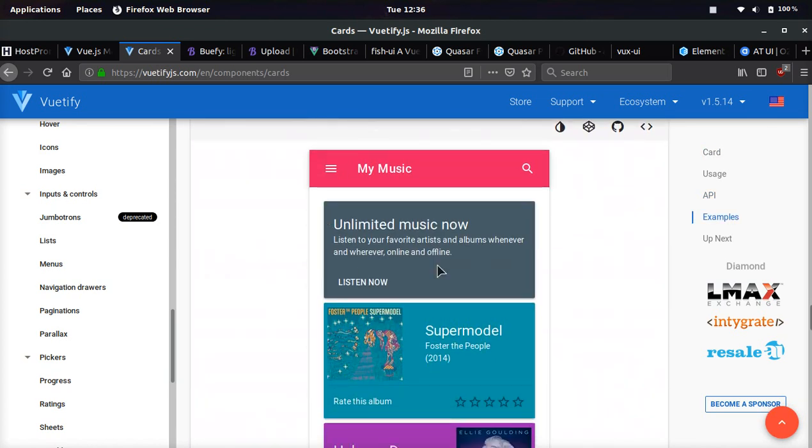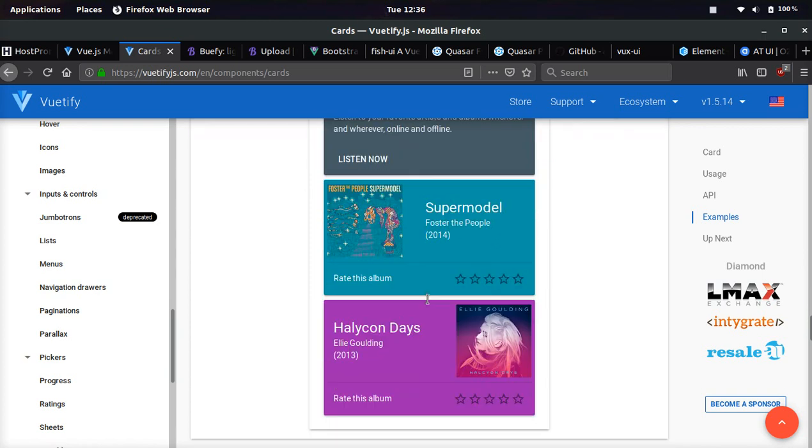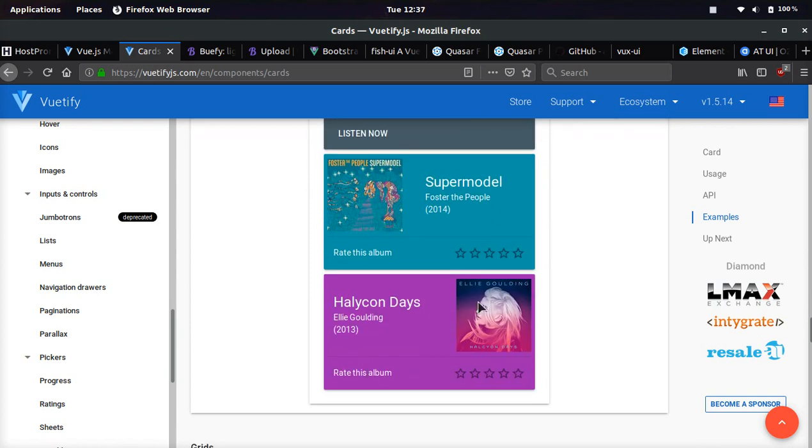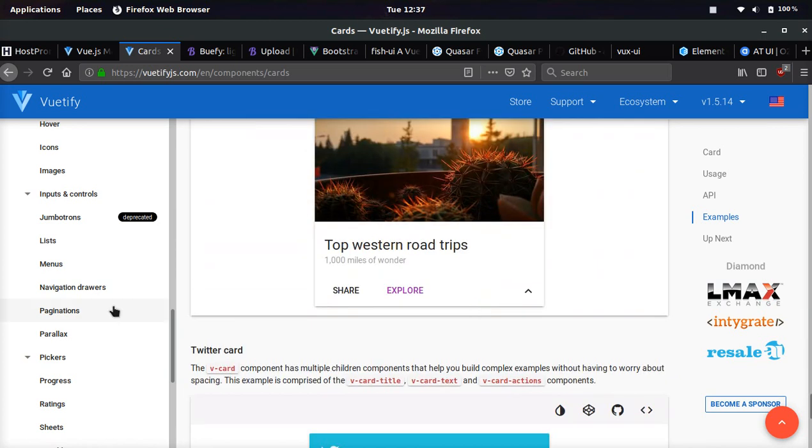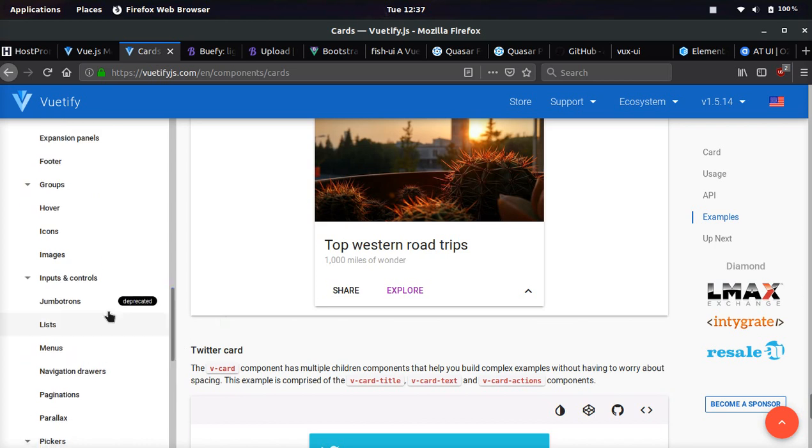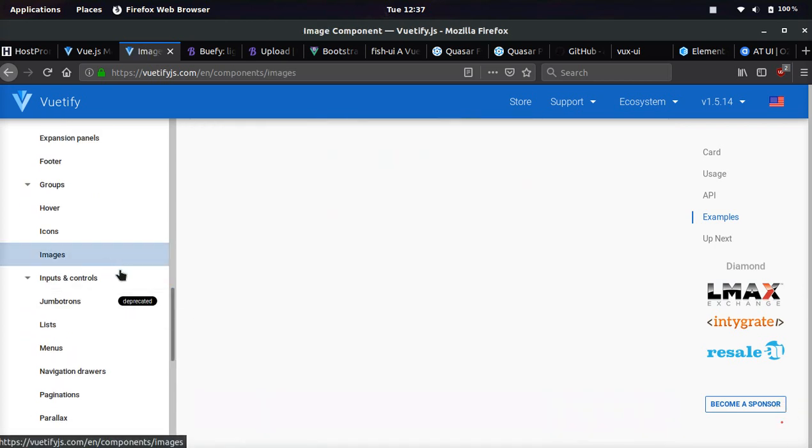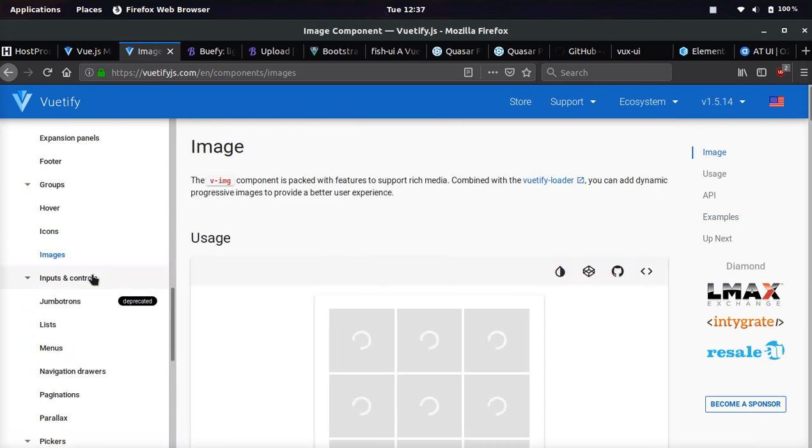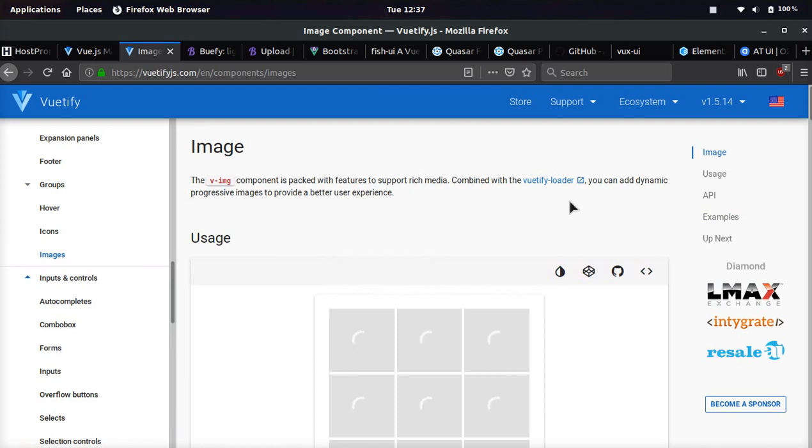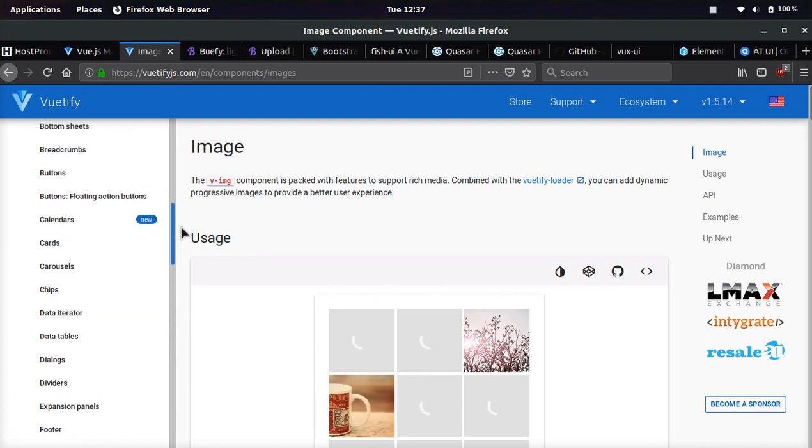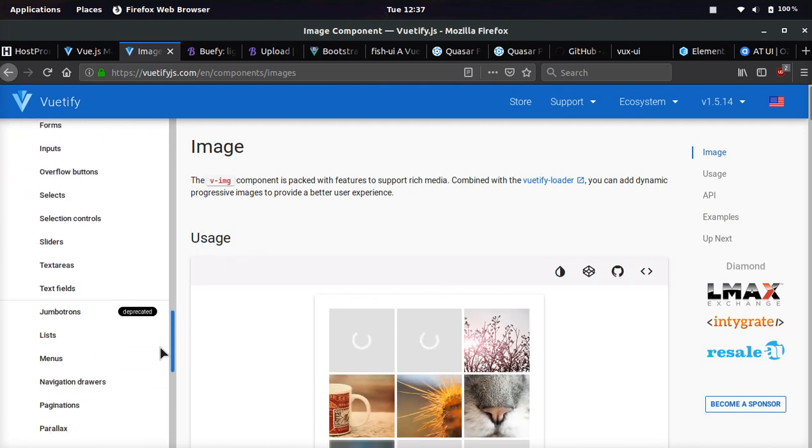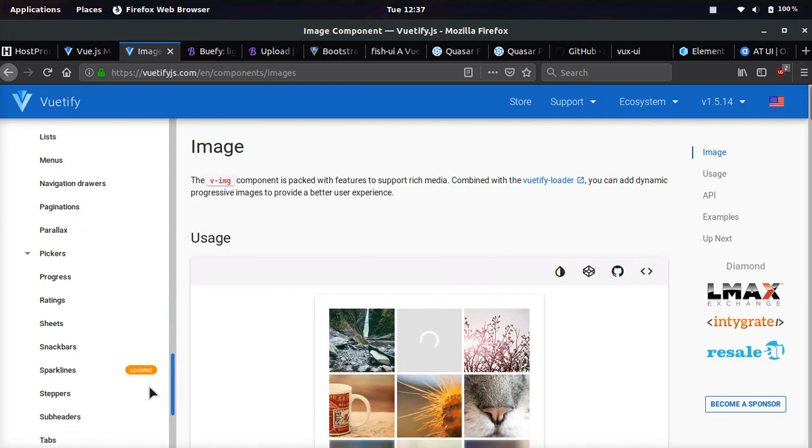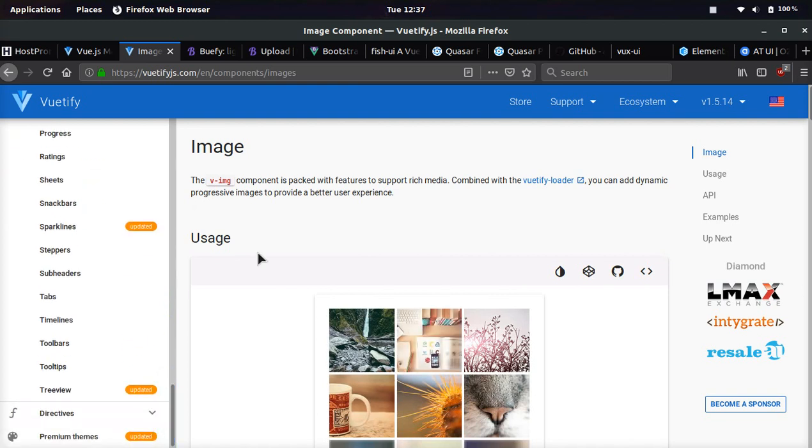This very much looks like Google or something, it looks really nice and they have everything from images to inputs to pretty much everything you can think of this framework has. They have so many UI components and things you can use, it's a very popular framework.